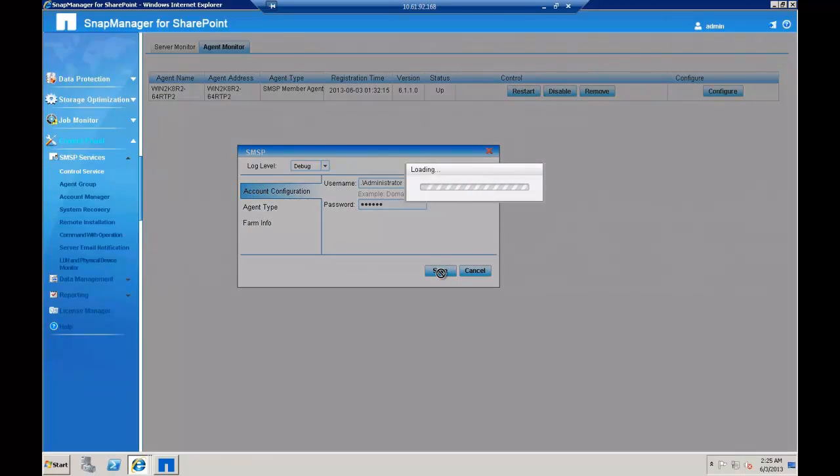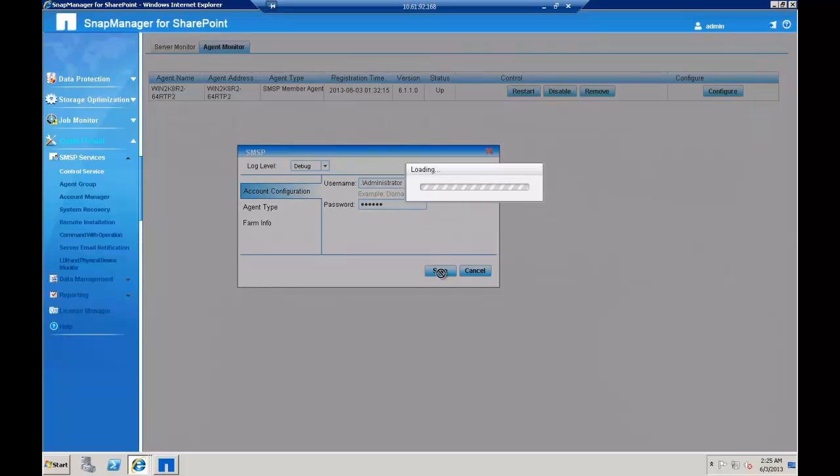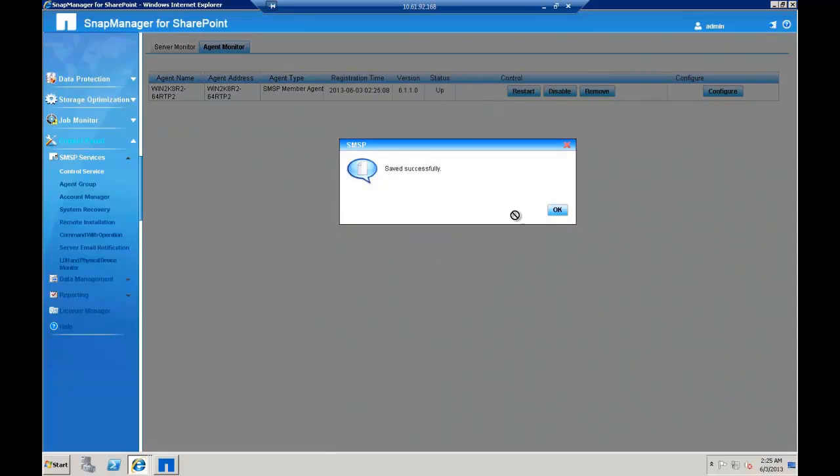This will save logs for the SMSP agent. Click OK.